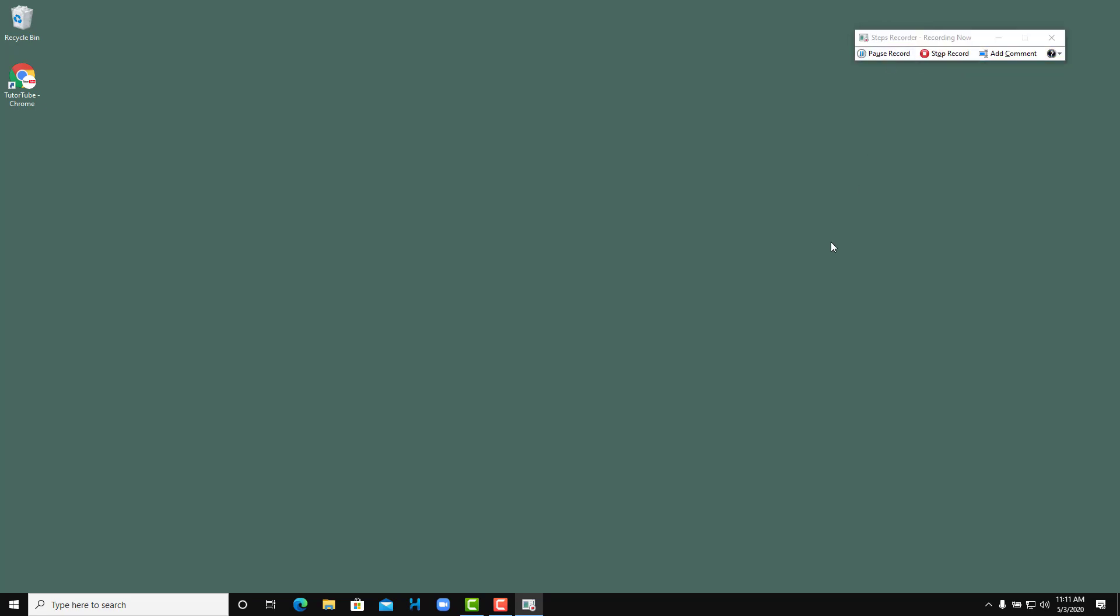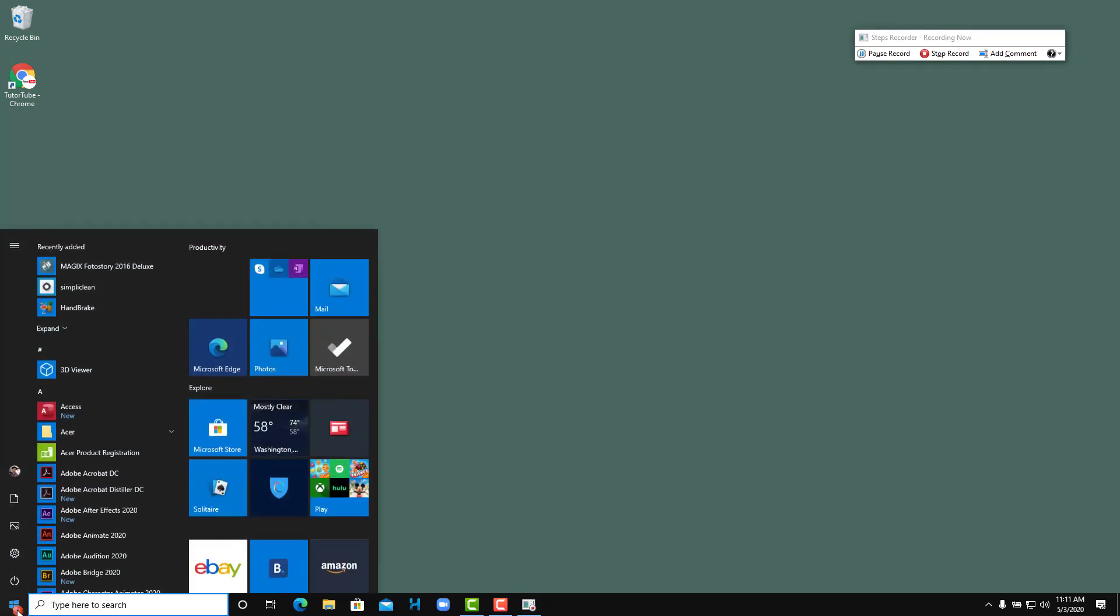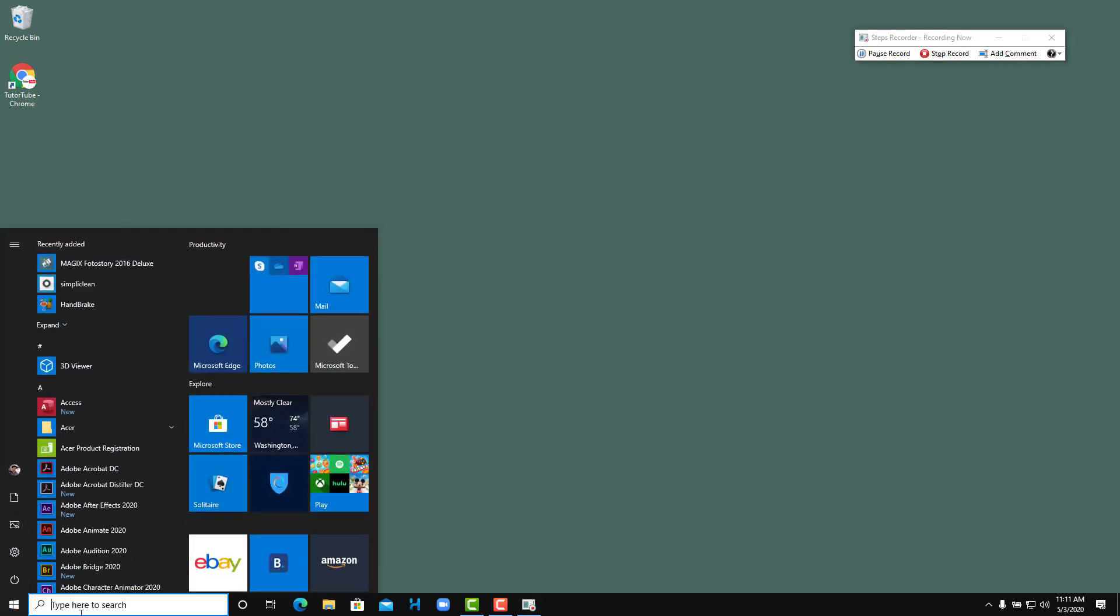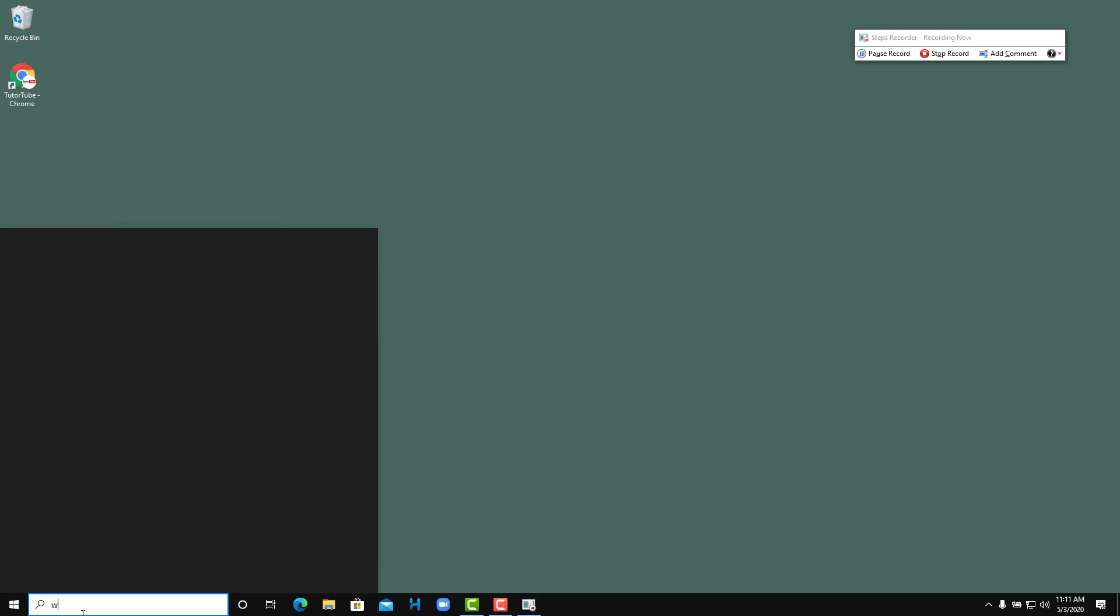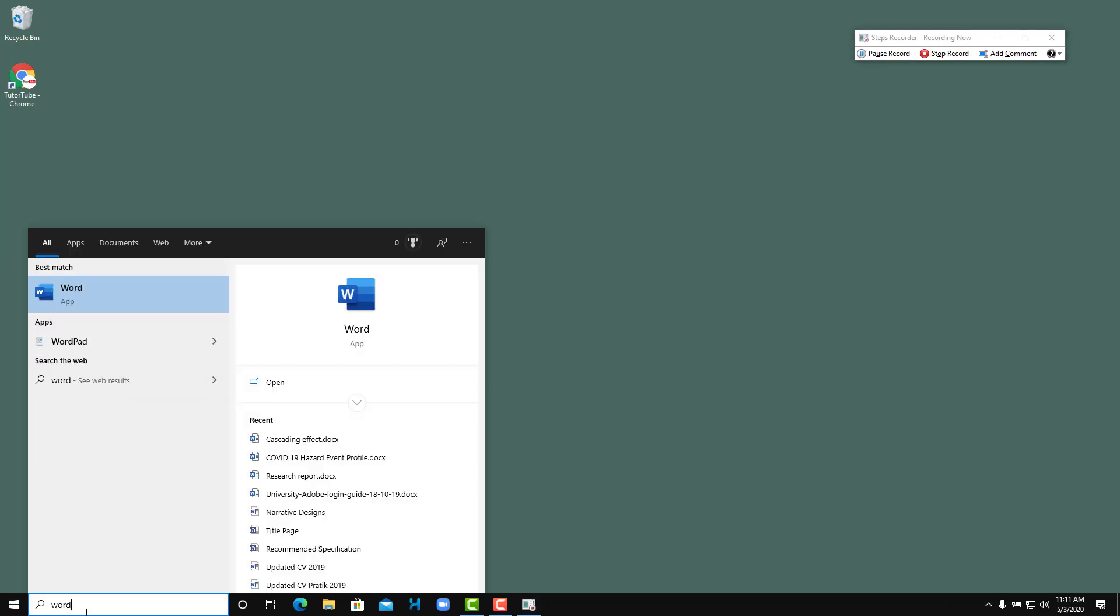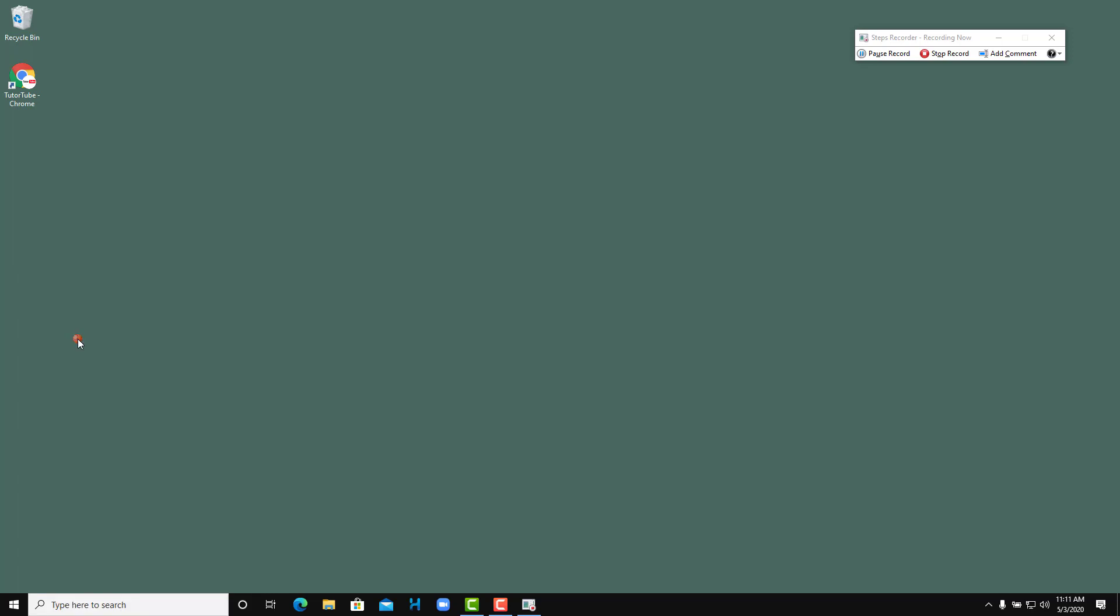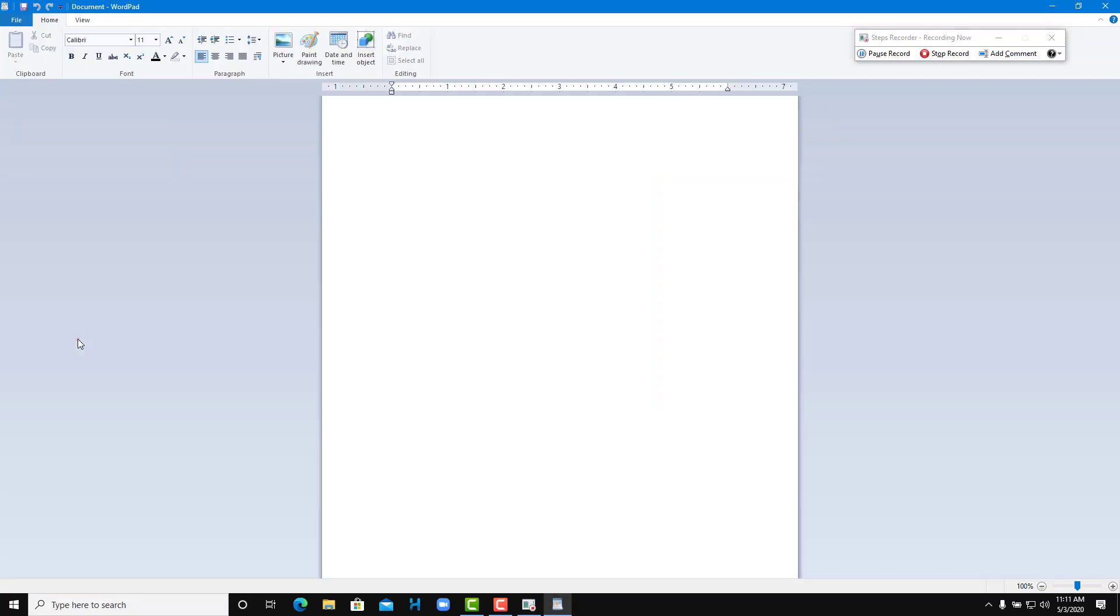I'm going to go to start right here and then I'm going to go to WordPad. So WordPad opens up, and then on WordPad I'm going to type a sentence. I'm just doing my daily tasks.